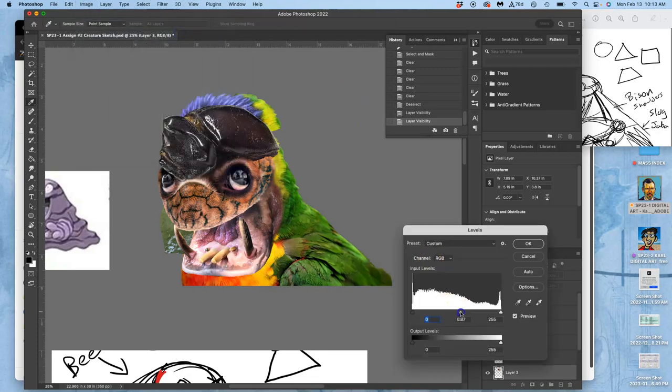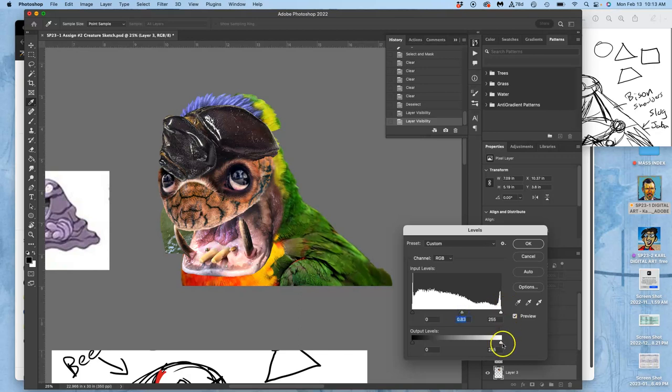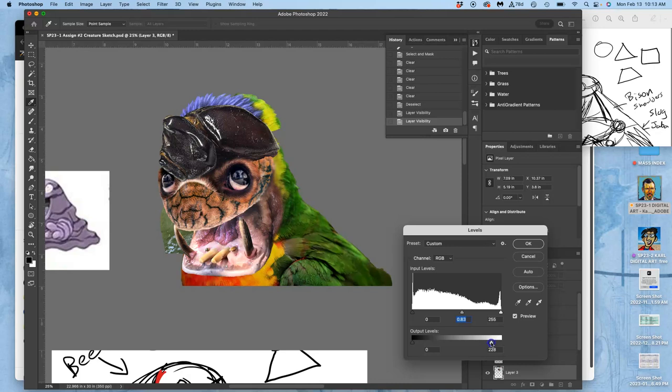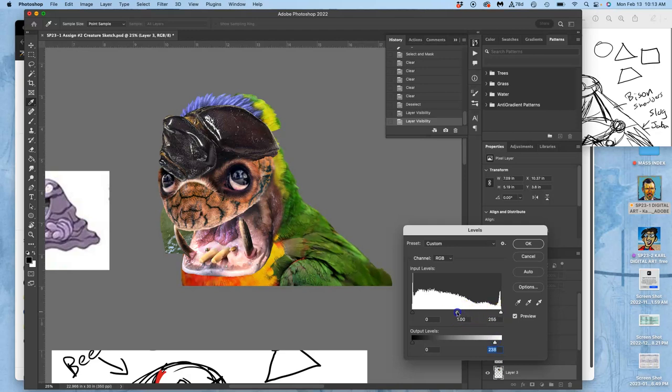Maybe in this case hue saturation, because I don't want it to be so saturated. I'm going to limit the highlights because those highlights on those yellow feathers are so strong, so I'm just going to limit them and darken the midtones just a little bit.